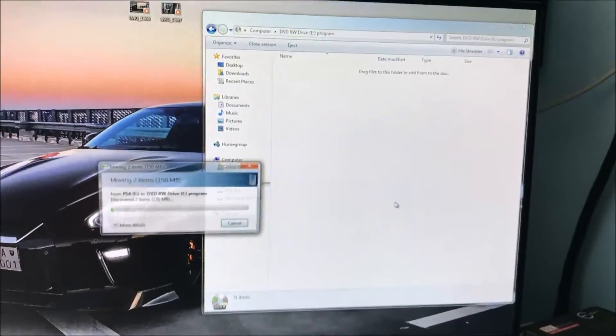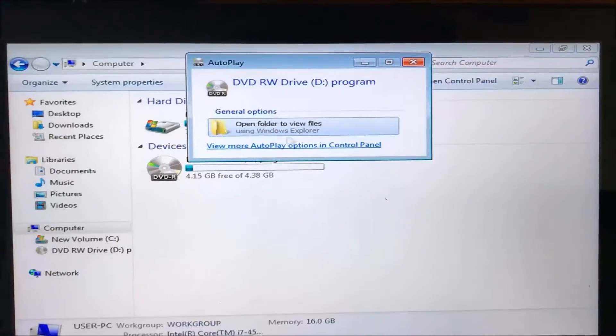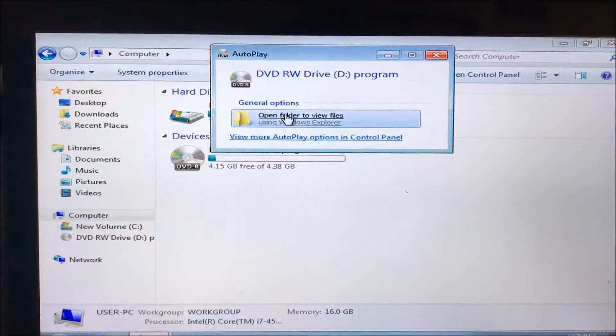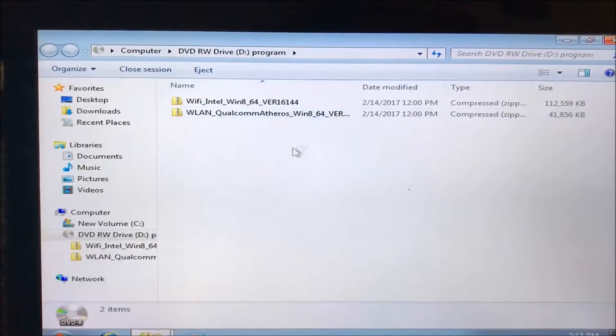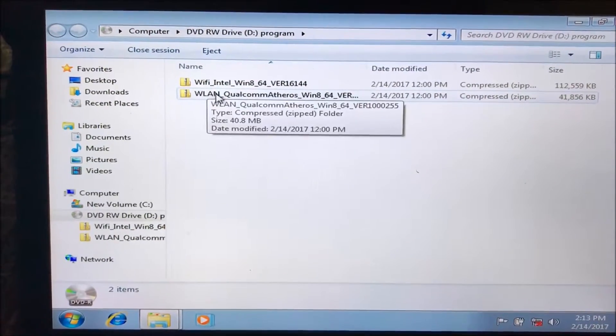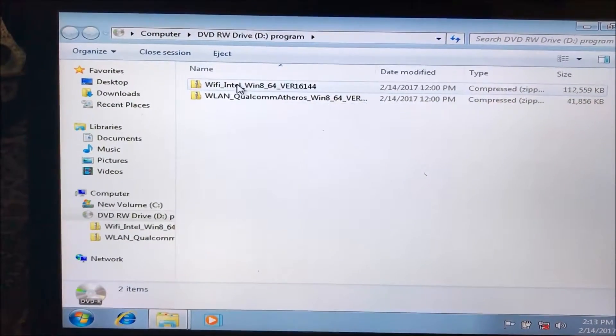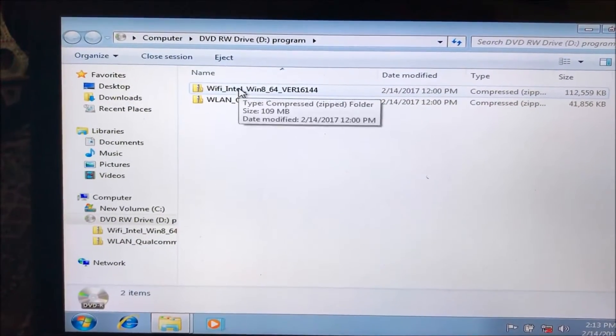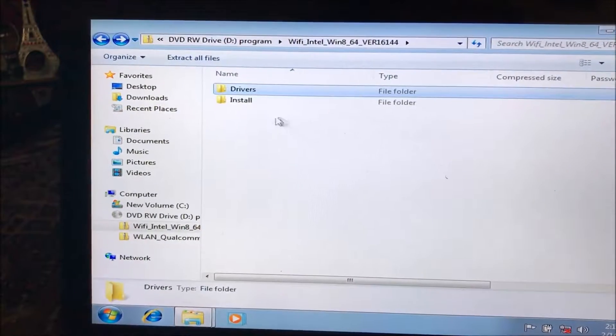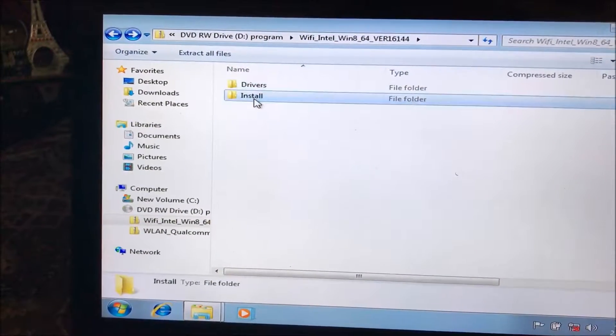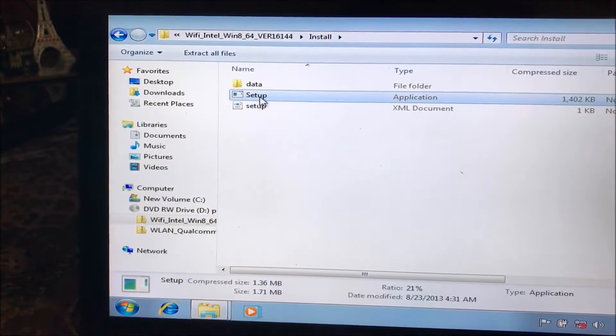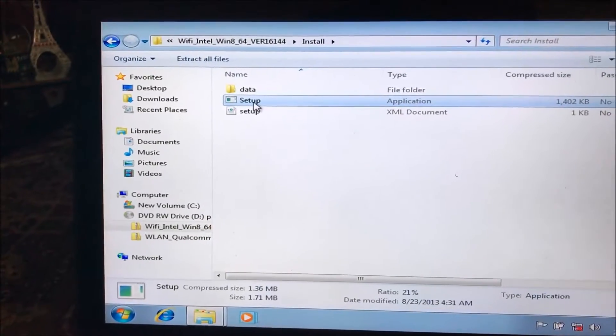So now we installed that DVD onto the laptop and for the Wi-Fi install setup.